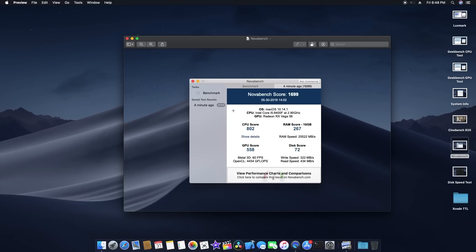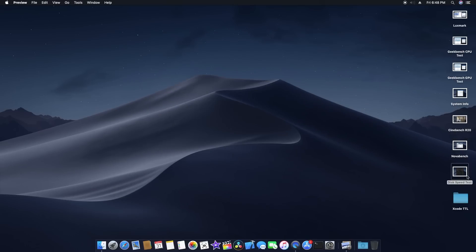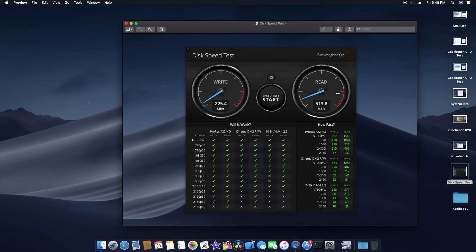The total NovaBench score was 1,699 — pretty good. Moving on to the disk speed test, I got a read speed of around 513 MB/s and a write speed of around 225 MB/s.